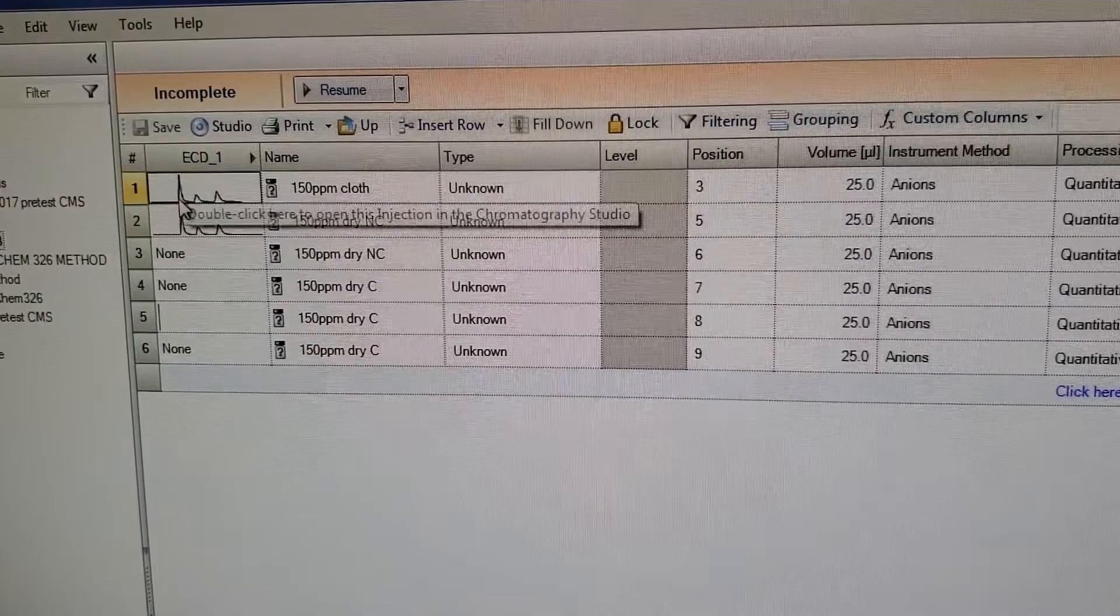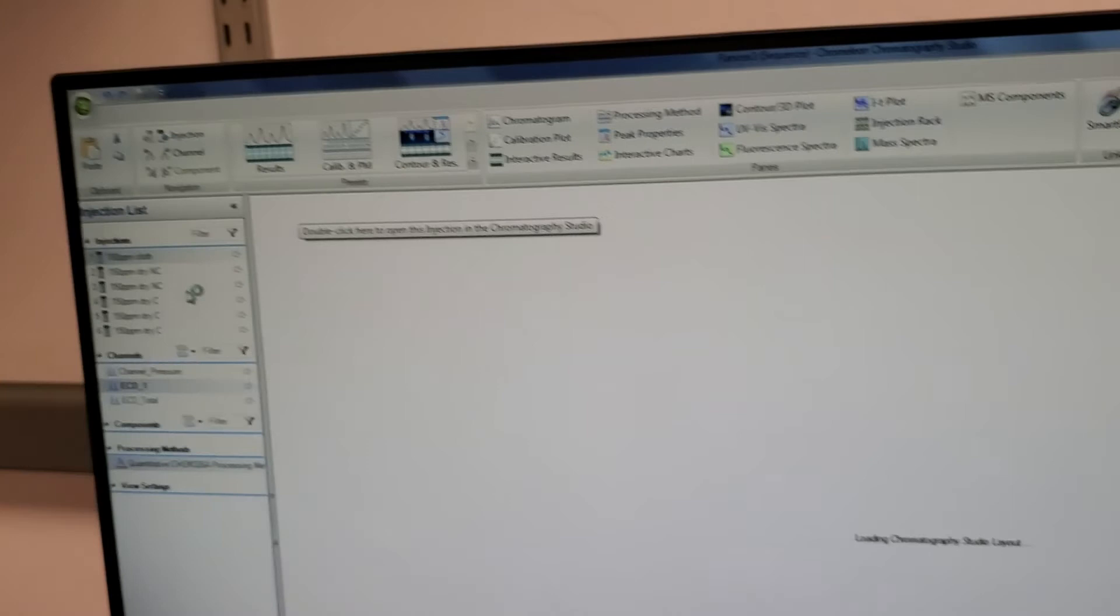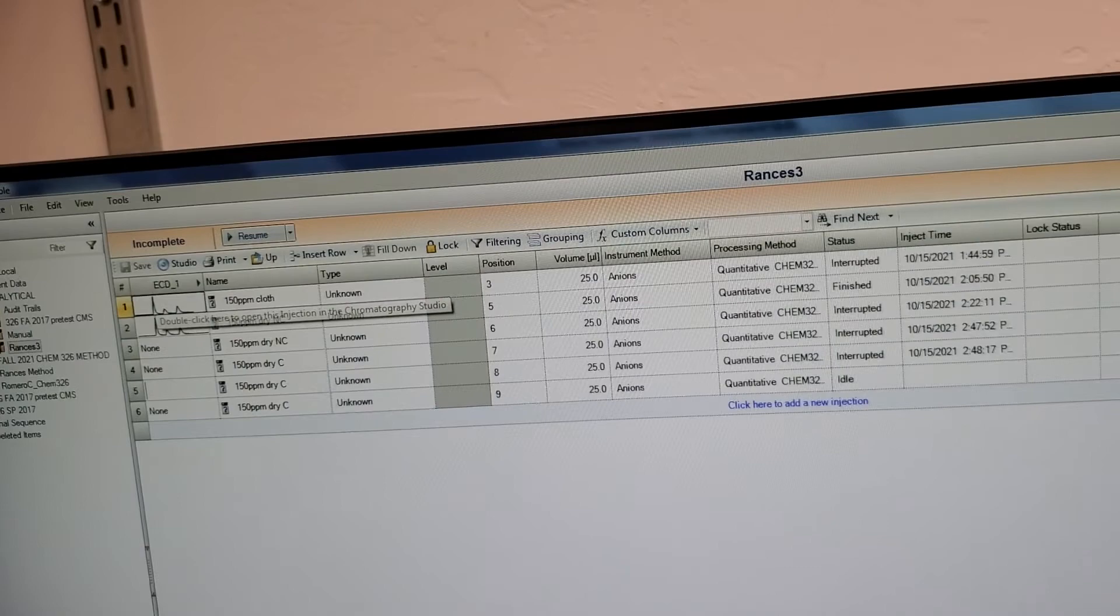So each one of these lines is its own chromatogram, right? Each trial. You can also see all of your injections right here, so you don't have to go back between programs. You'll just find it there.